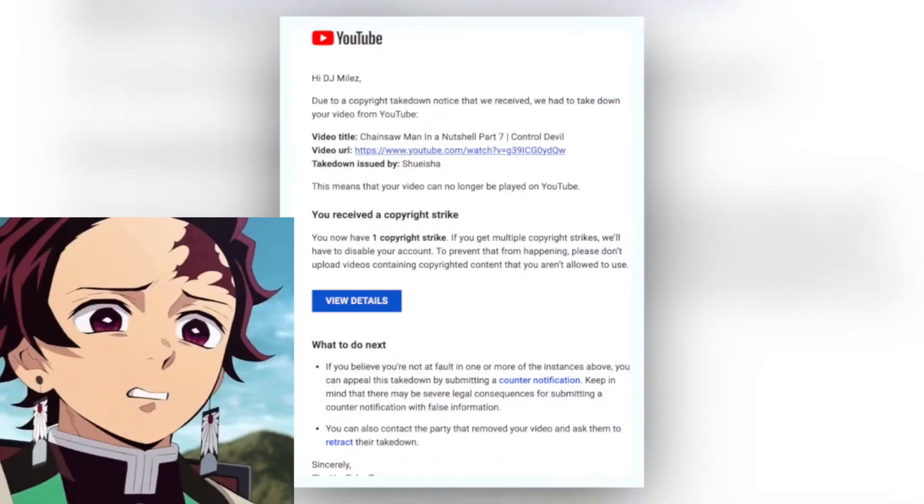Hello, my name is CJ Miles and I'm an anime manga YouTuber. I received an email from YouTube saying they had taken down one of my Chainsaw Man videos and I received a copyright strike because of it. The takedown was issued by Shueisha. We'll talk about them later.